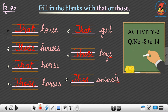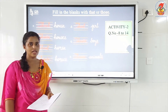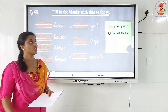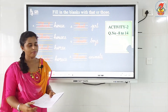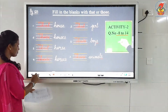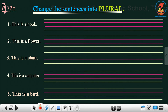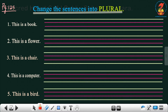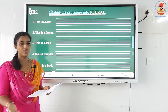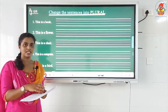OK, so you have a few more questions — question number 8 to 14 — as an activity for you to fill in with 'that' or 'those' by yourself. Now, on the same page, page 125, you have one more activity: change the sentences into plural. The sentence given is singular and you have to change it into plural.